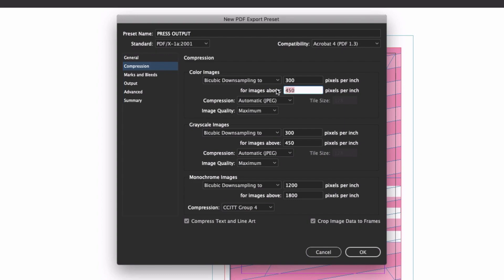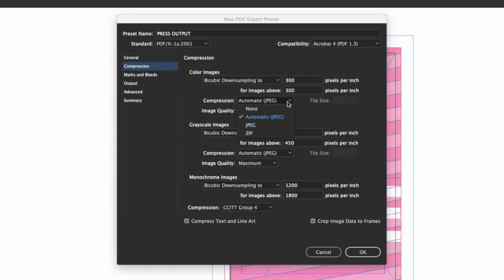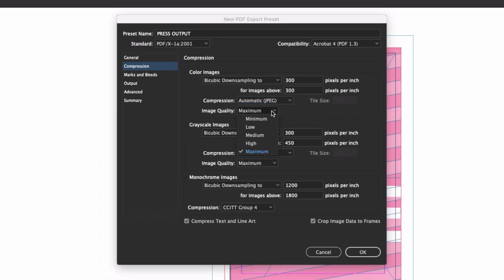So let's change the threshold to 300 to match the downsampled resolution. The compression format and image quality are both fine here, although if you needed to, you could also drop the image quality down one notch to high, without really seeing any difference when printed.